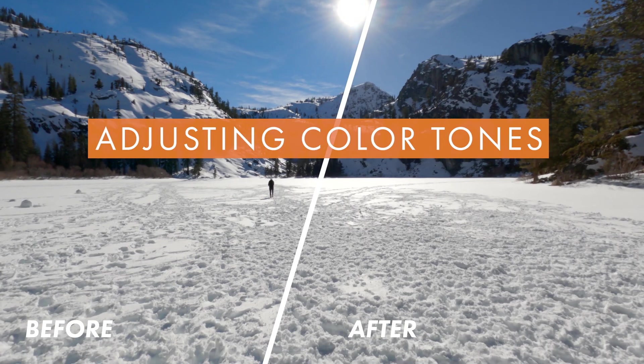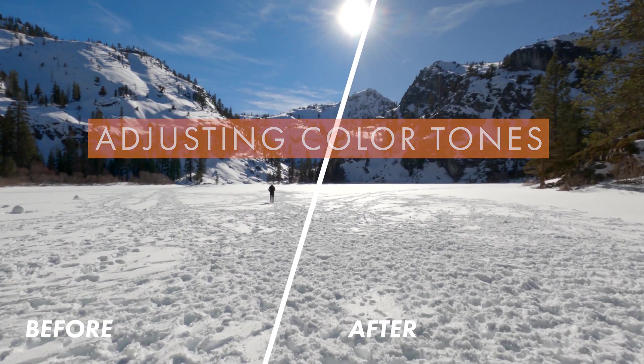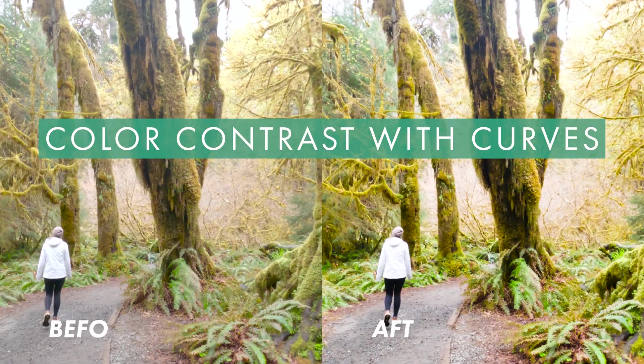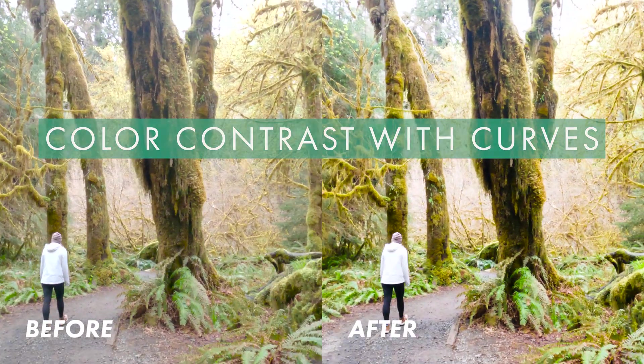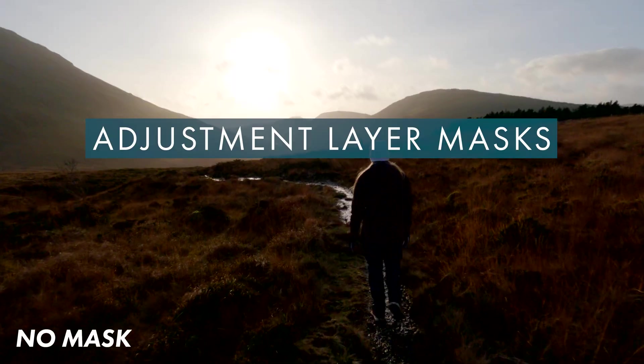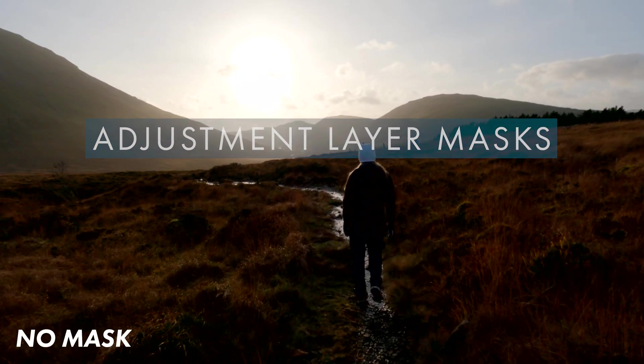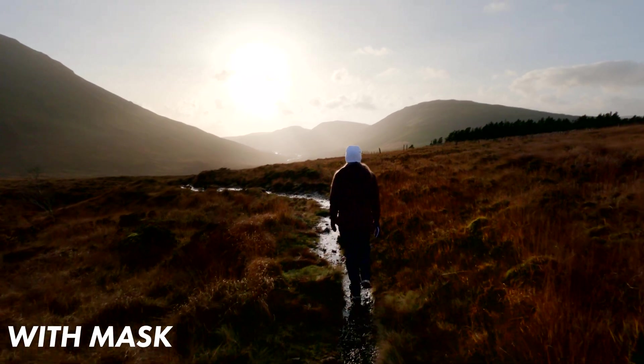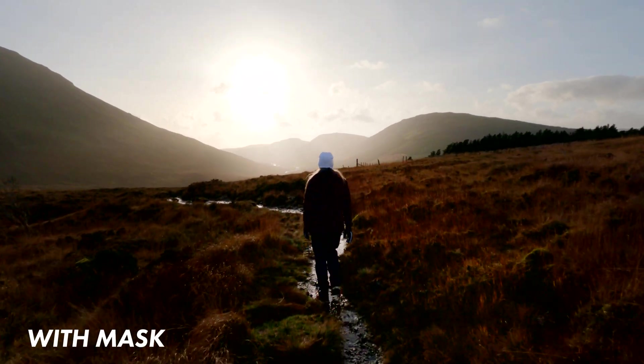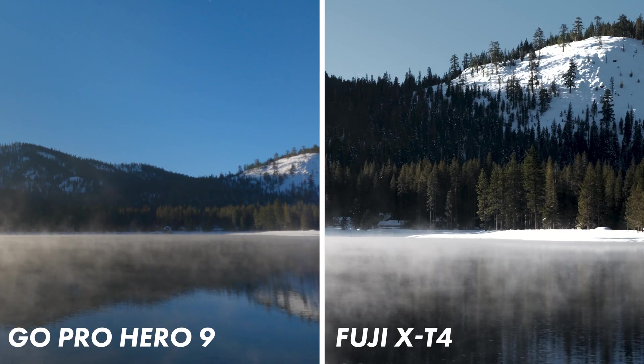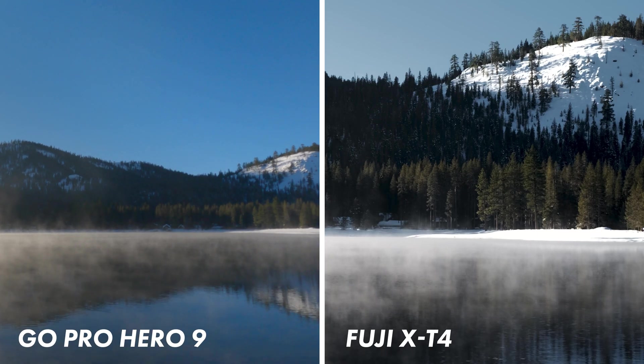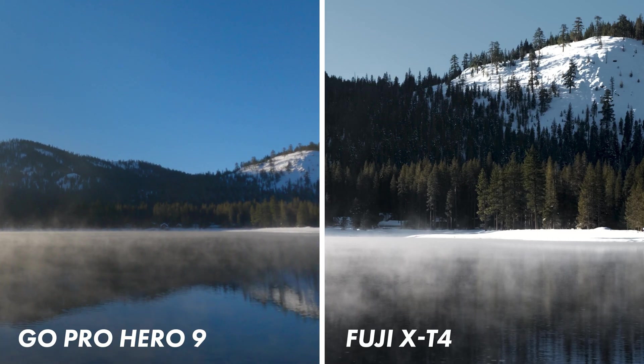What's up everybody, it's Sai and today we're going to be learning three GoPro color grading techniques to help your footage look a bit more cinematic and a bit less artificial. We're going to then take those three techniques and color match your GoPro footage to footage shot from another camera, in my case a Fujifilm X-T4.